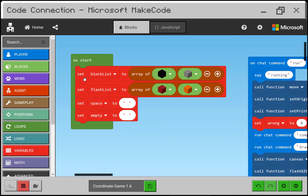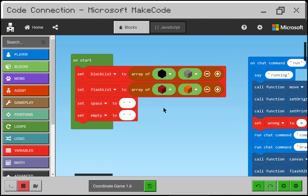On start just initializes a few things. The block list is used to paint the coordinates you're supposed to answer — I use two different colors so you can tell when a new one is coming up. I have a flash list to flash x z, which is the same as east south. I set it up so I could repeat that as many times as I wanted, but since print is so slow, once was enough.